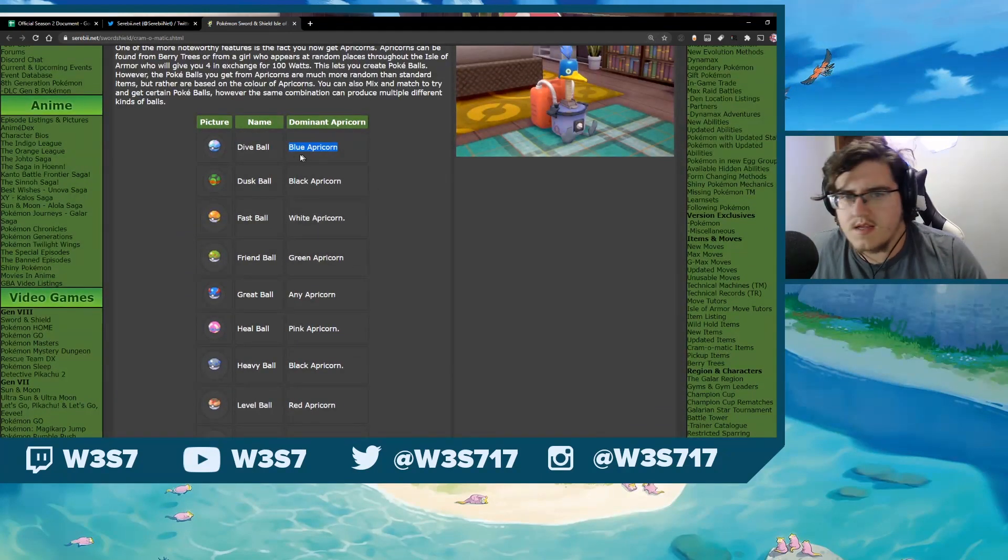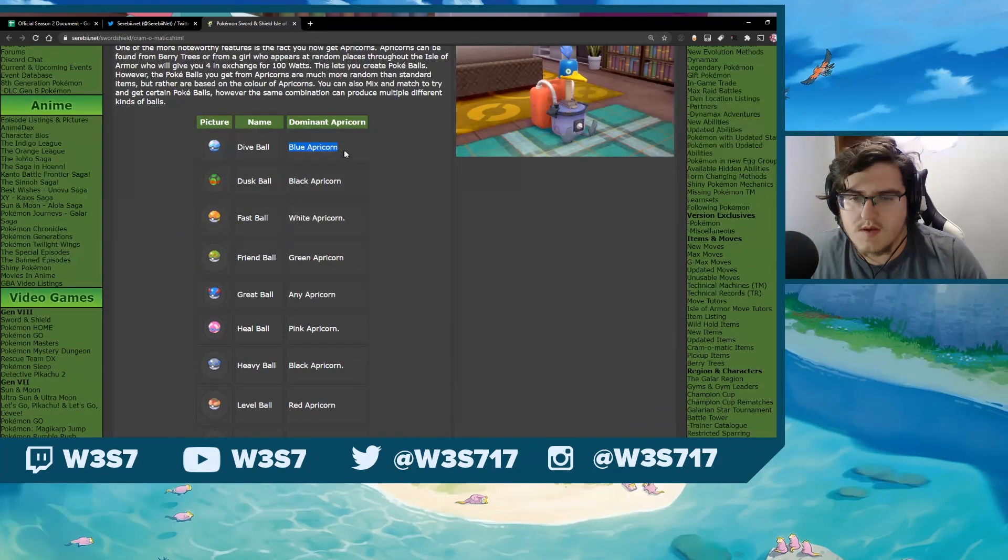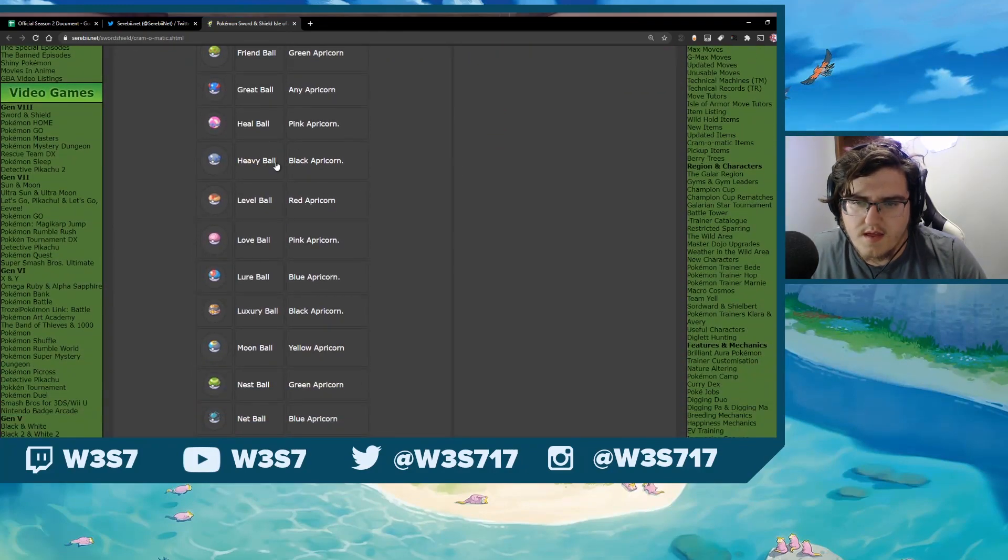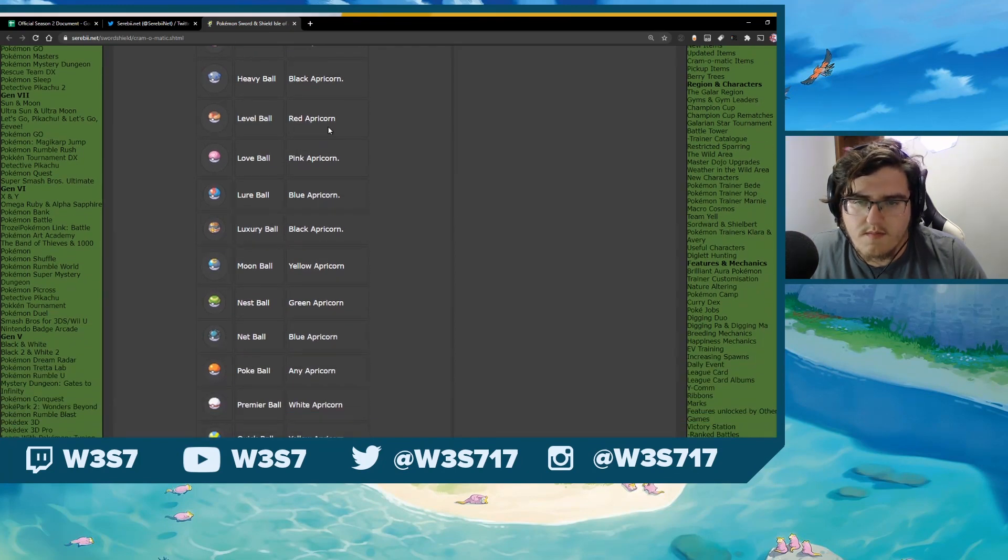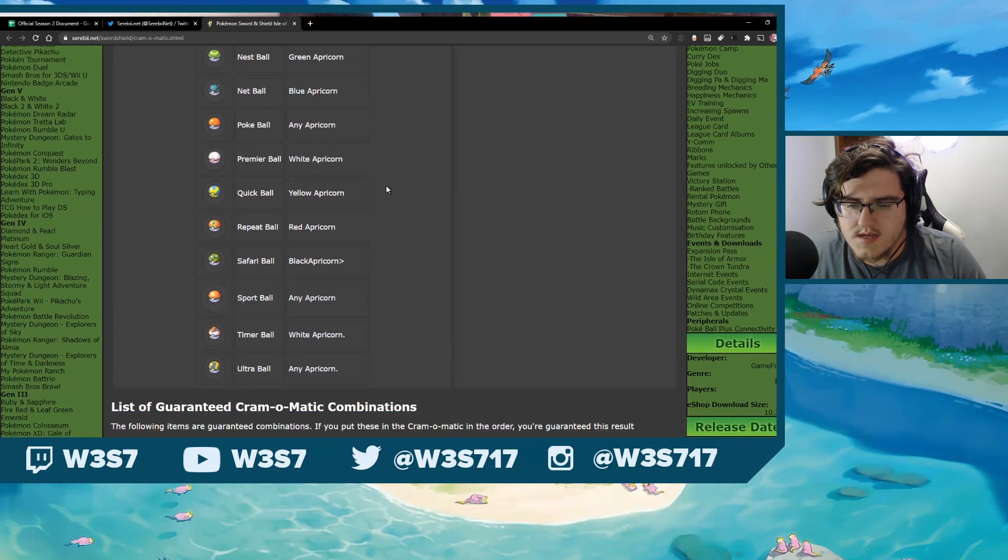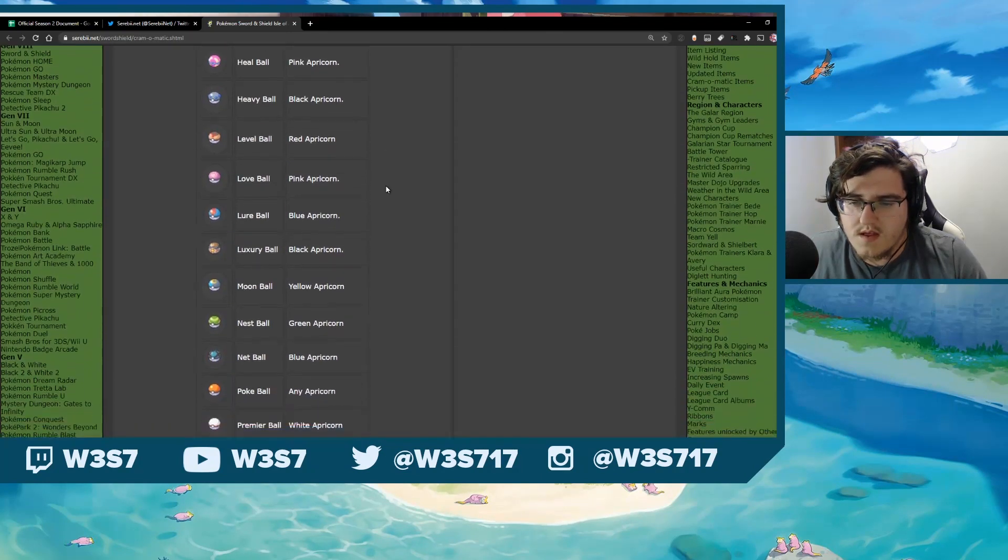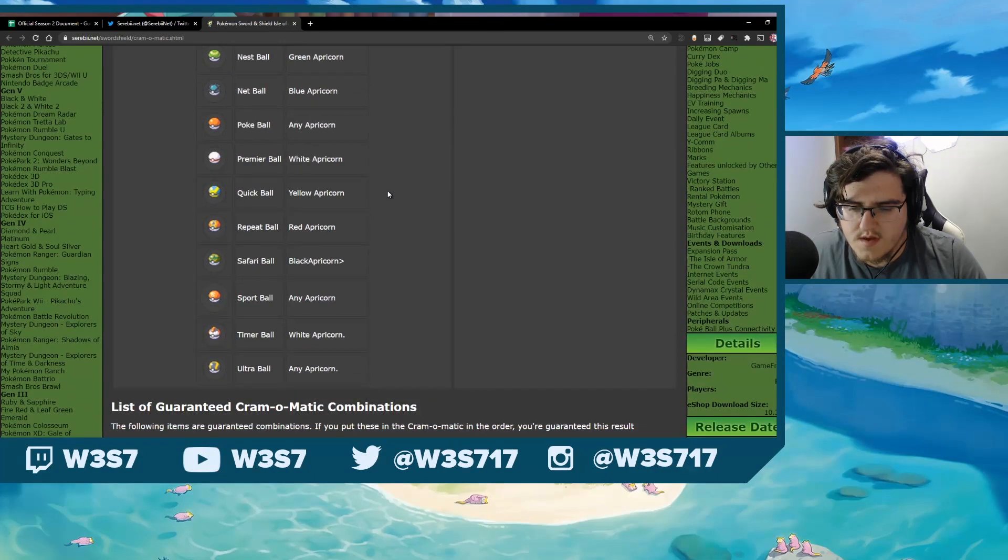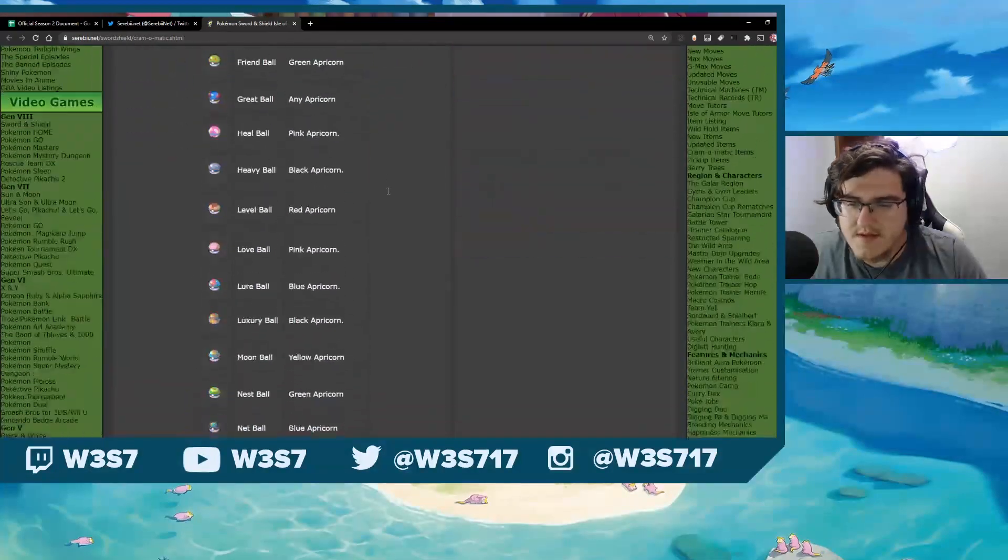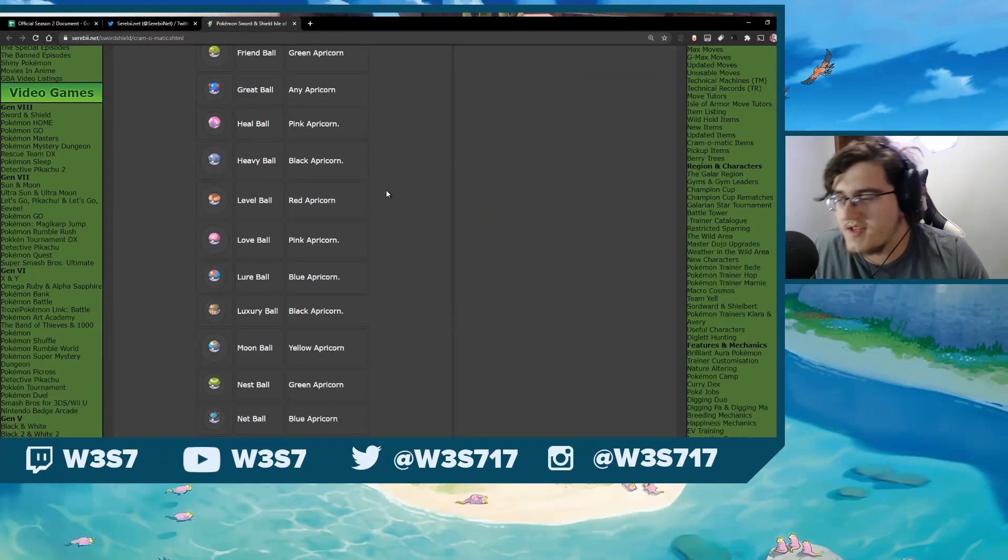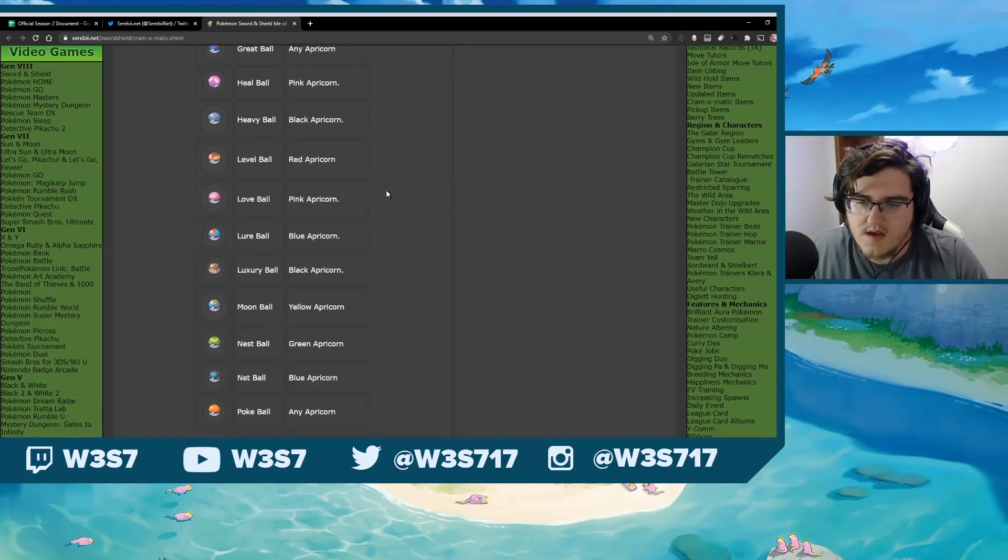You can see here the Dominant Apricorn that you need to use. I'm actually gonna zoom in just a little bit for you guys. You can see the Dominant Apricorn. You need to use mostly Blues to get the Lure ball, mostly Blacks to get the Heavy ball. The main things you're looking for are like the Heavy Ball black that you want, Level Ball red, pink. I'm just gonna kind of scroll through the list here and let you guys see what you need to use for those.